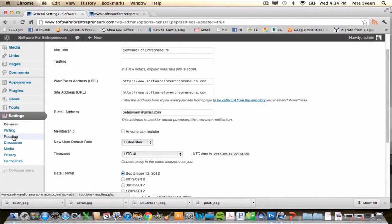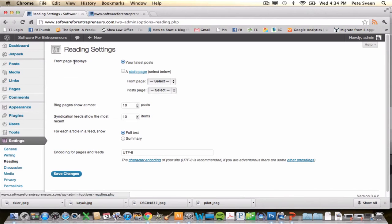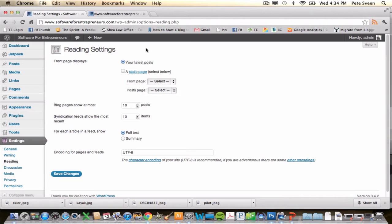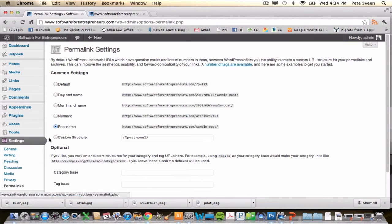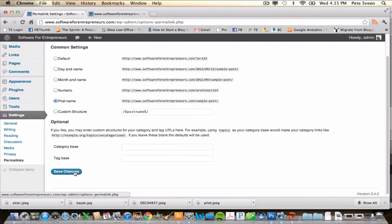Next, go down to Reading. This is where you can change how your front page displays. Right now it's set so that all the latest blog posts go on the front page, but you can switch it to a static page. We're going to keep ours on Latest Posts so it's set up for blogging. Then go to Permalinks and make sure it's on the Post Name permalink structure — that's going to give you the best SEO results. Click Save Changes.